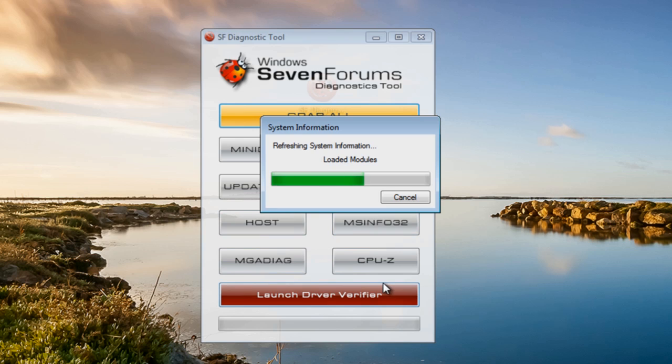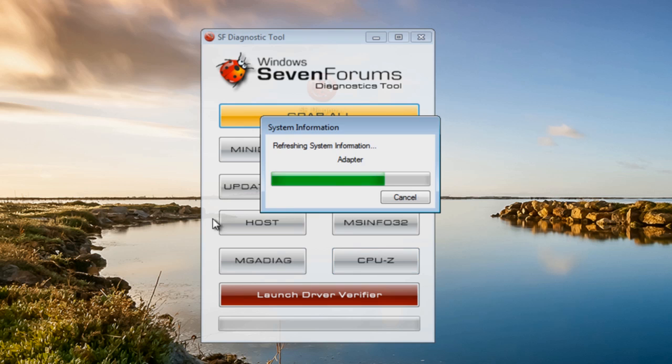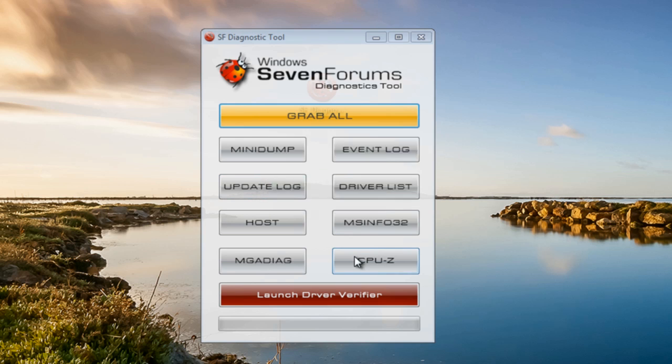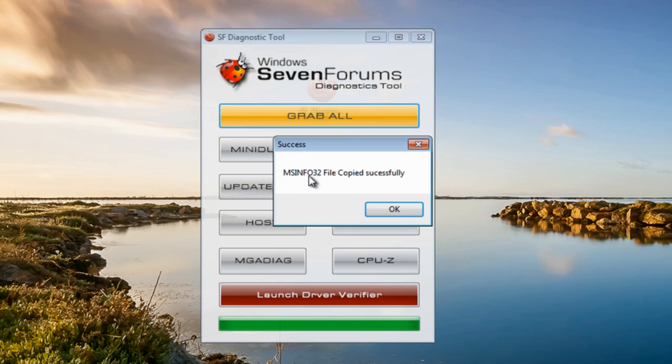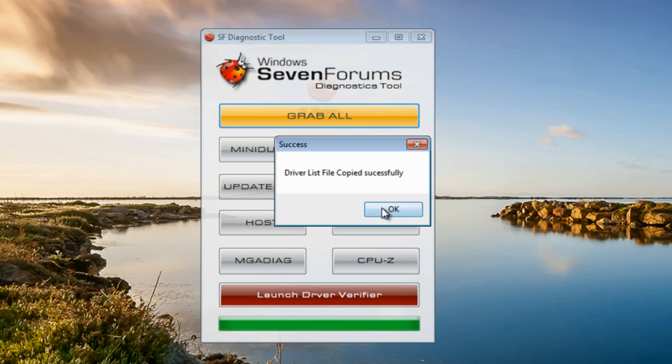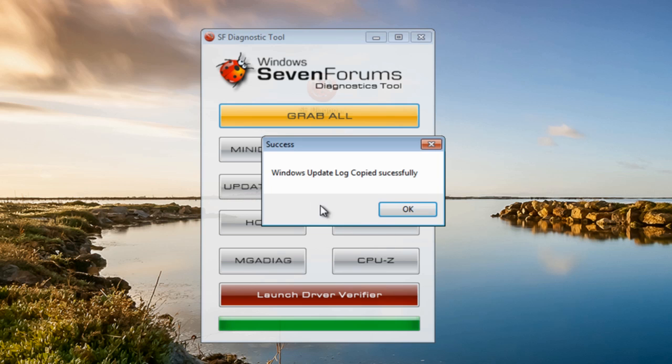Now of course you don't need to use this type of program - you can manually do this all yourself, but it's a really nice useful tool for technicians to put all this stuff together. We'll just let this finish off. Got the information there, also the driver list and the Windows update.